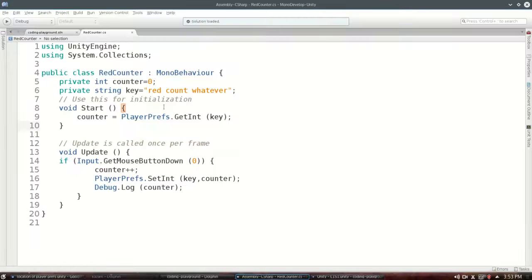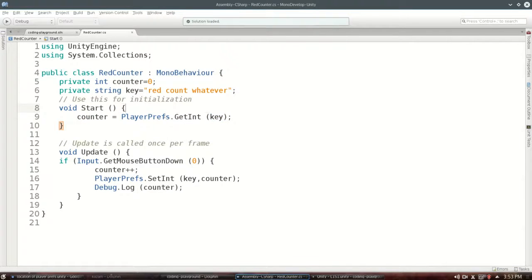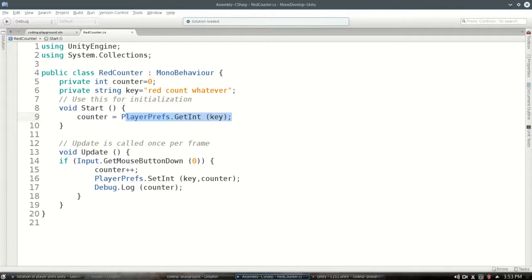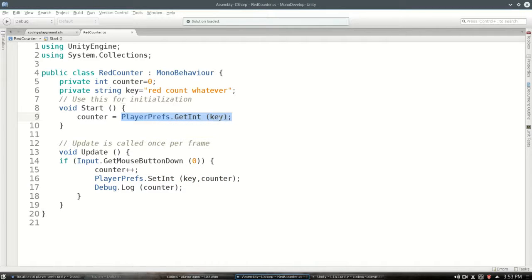One last thing. The very first time I ran this script, key didn't exist. Because I'm loading a file or a value that didn't exist before I've set anything. And it assumes here that it's going to be zero. If it can't find it, it's zero.